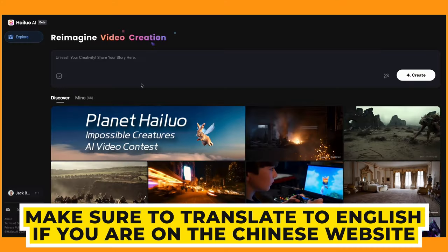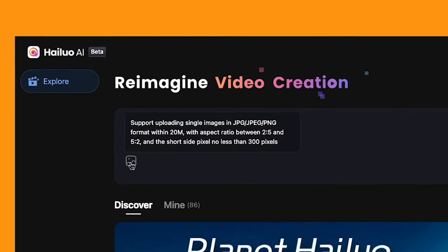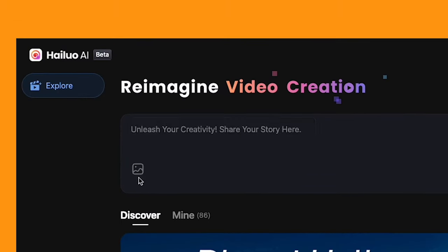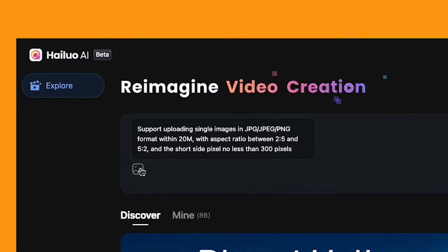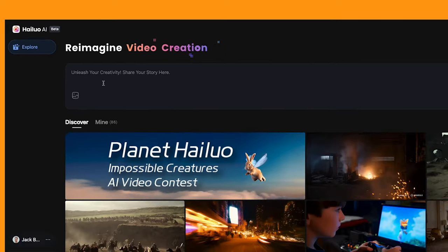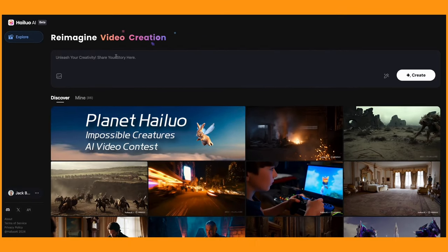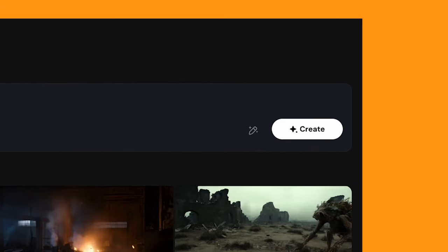Let's jump onto the Minimax website. You may get a Chinese version of the website pop-up, but just make sure to translate the page into English. They've added in this image button here, so you'll be able to add any image that is a JPEG or PNG, which is below 20MB, and between the aspect ratio of 2x5 and 5.2. It's extremely easy — you just add your image in, then you can either put a prompt in or just leave it blank, and you can choose to use the enhance prompt button.